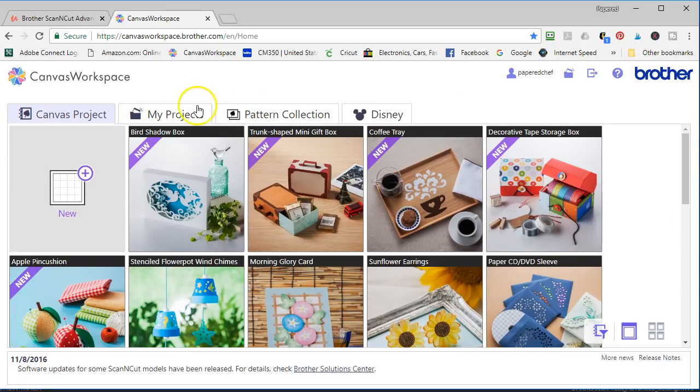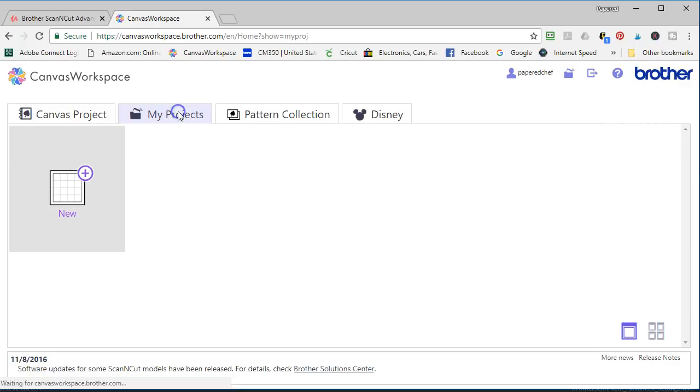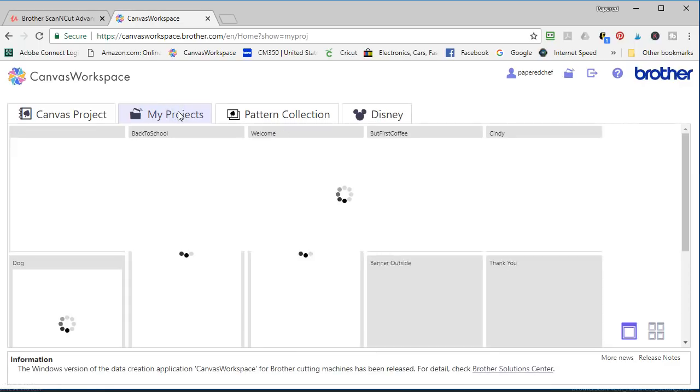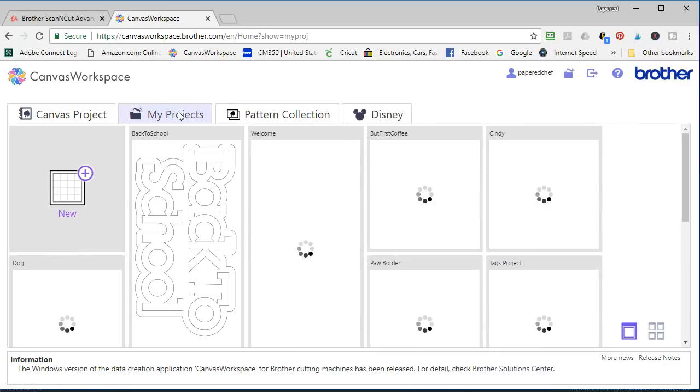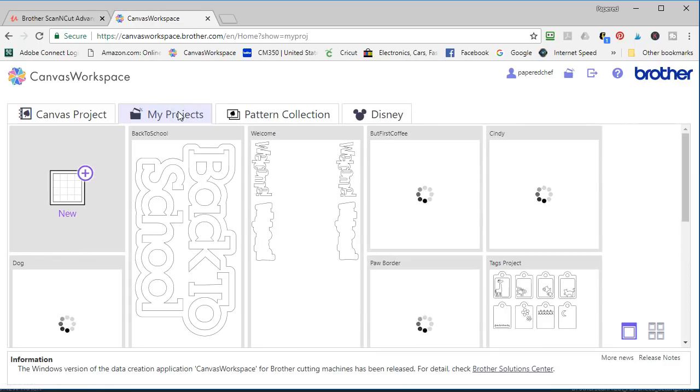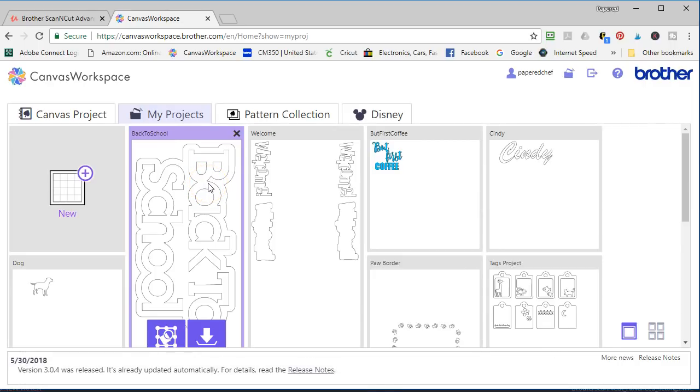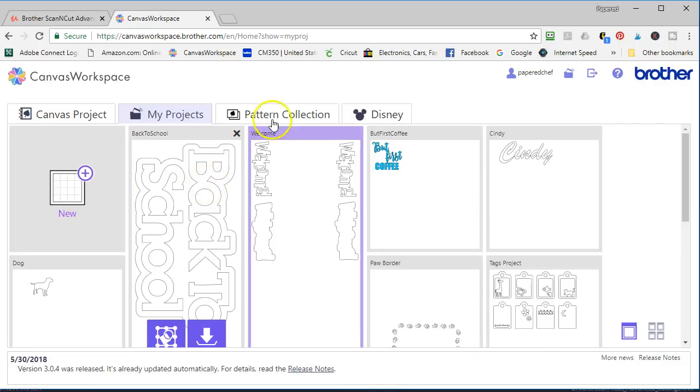Okay and then in the canvas workspace is my projects like things that I've saved in here. And I have two accounts so this isn't all my projects. This is some of the things we create in my courses and just different projects I have.